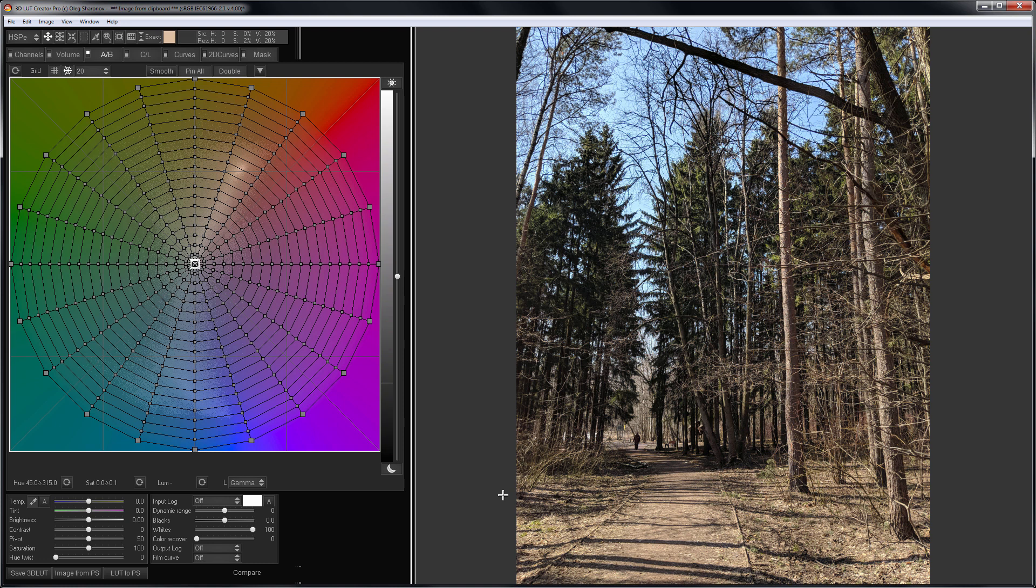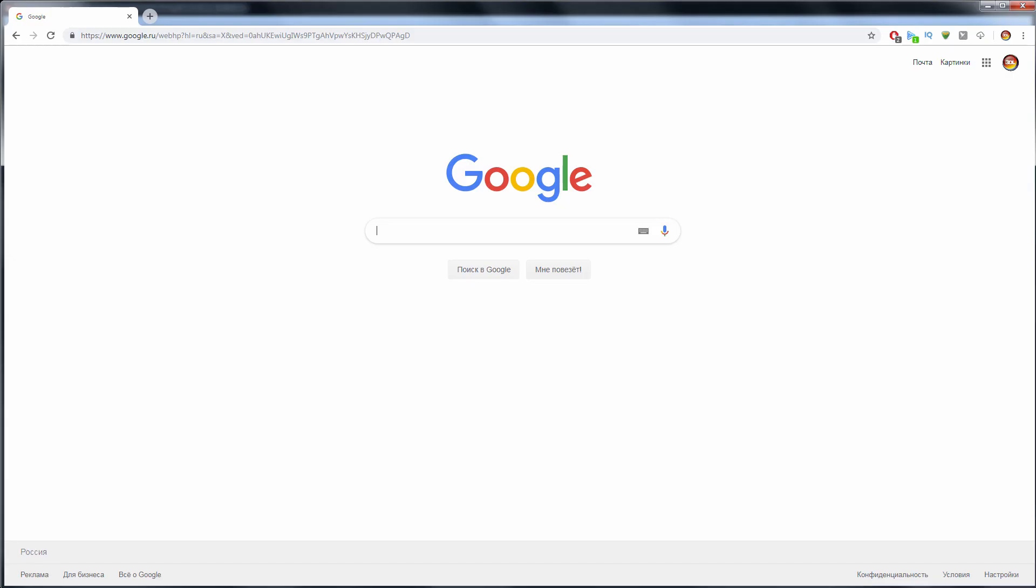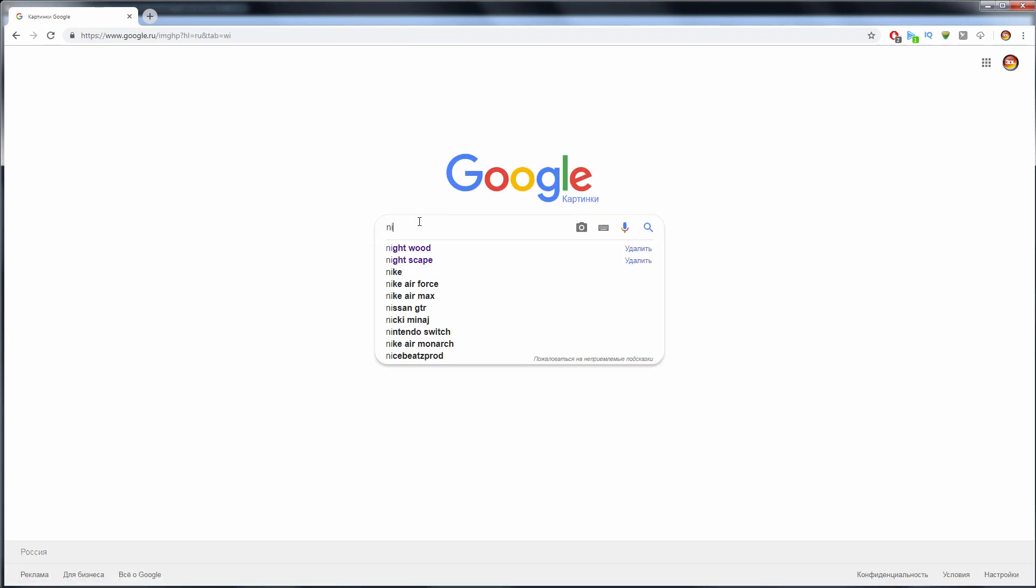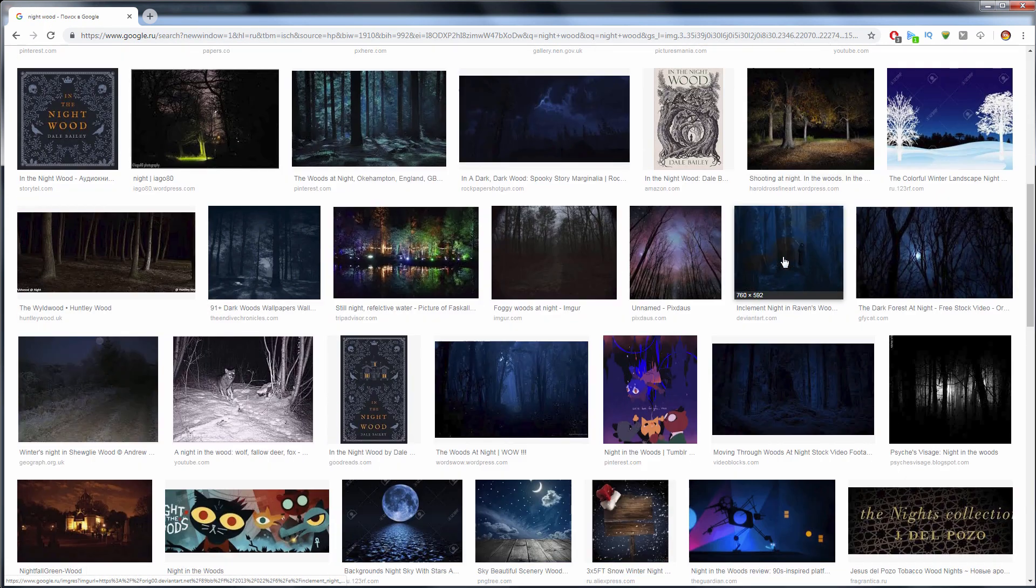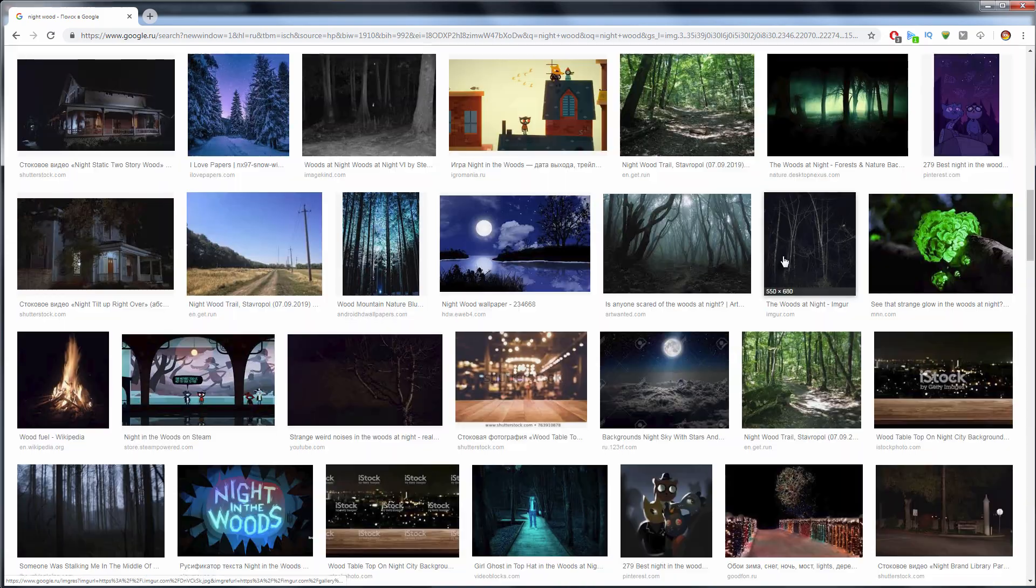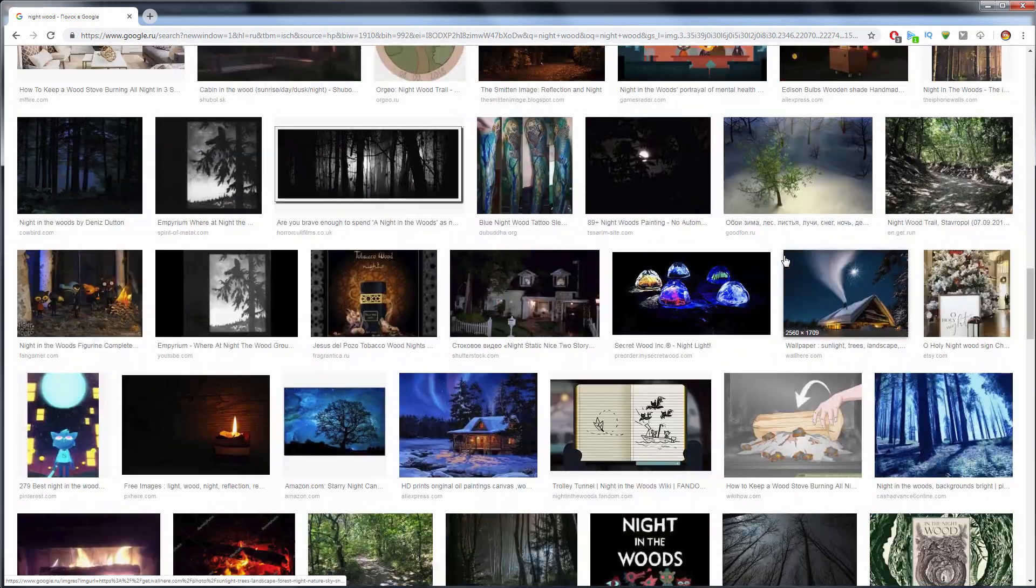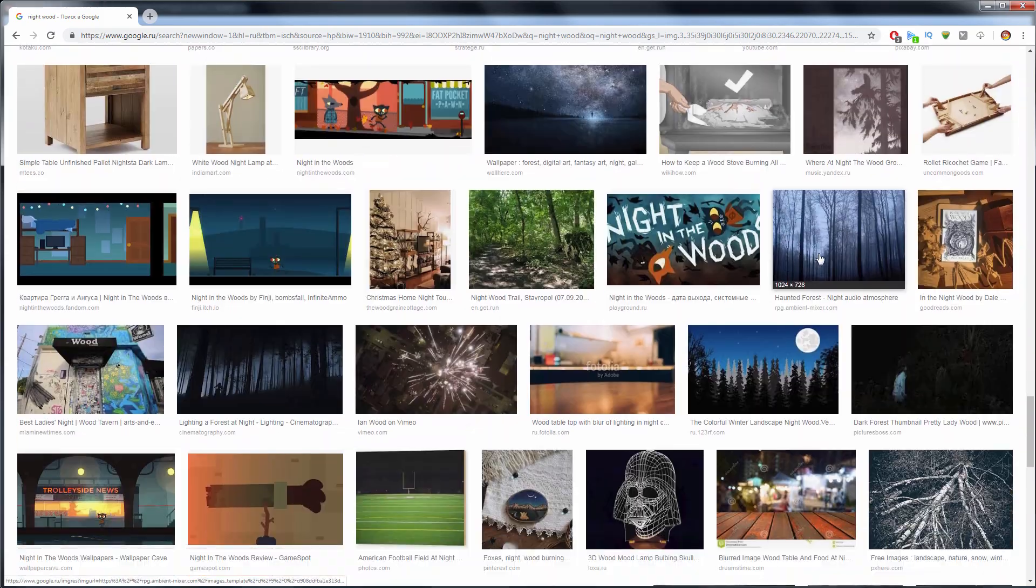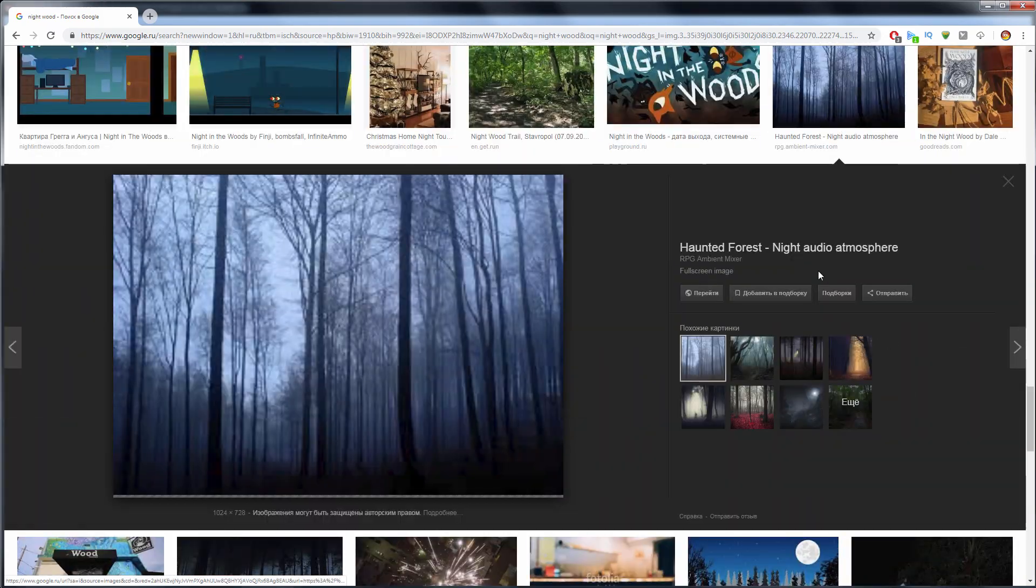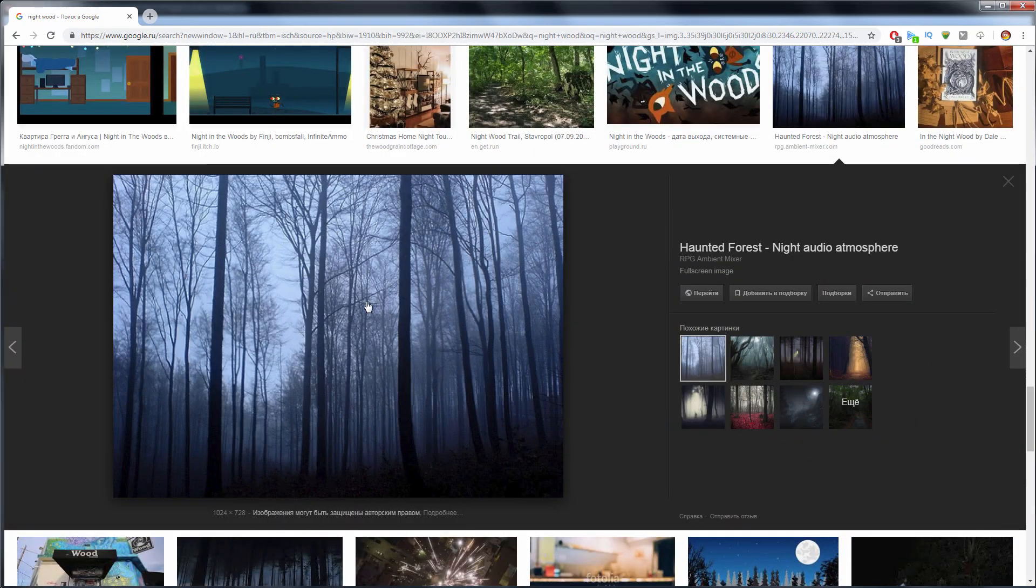So, where to start when you don't know where to start? You will need a reference picture of the Night Forest. Where to get it? Let's Google it. In the search I switch to pictures and type Night Wood. Let's choose something suitable. For example, this one looks fine to me. I copy it.